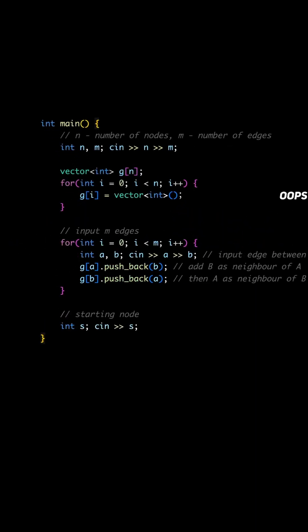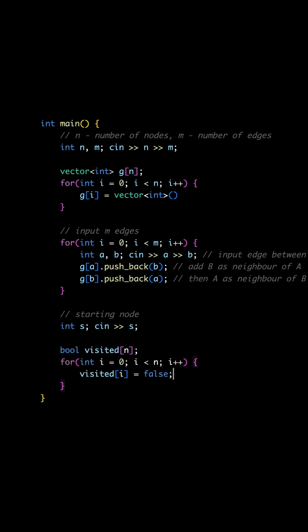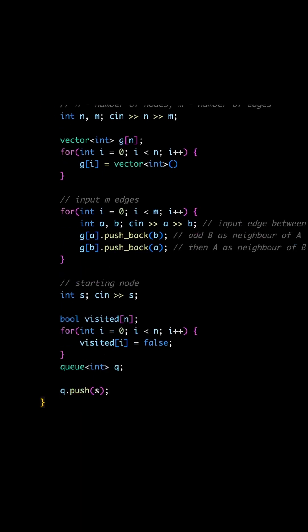Now to do BFS, create a boolean array visited of size n to mark visited nodes, and a queue of nodes. Put S into the queue since that's where we'll start.